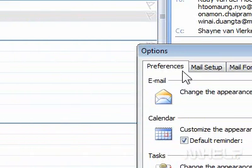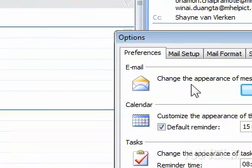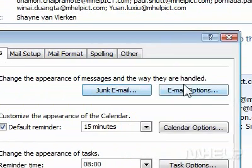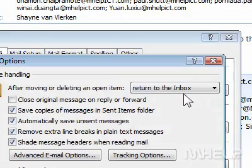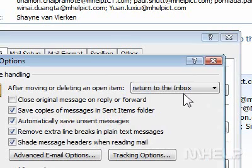Click the Preferences tab. Under Email, click Email Options. A dialog box will appear.